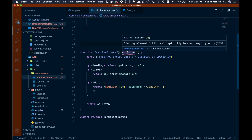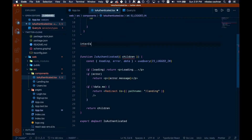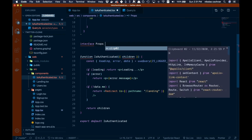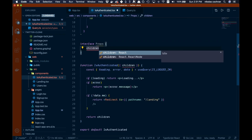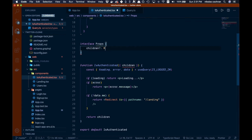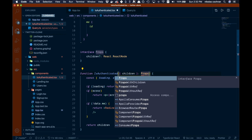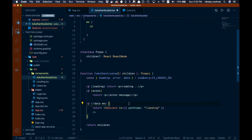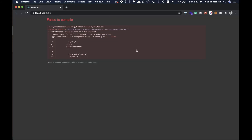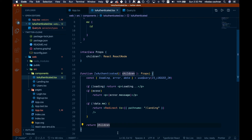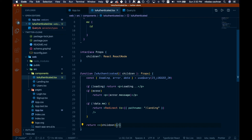We're getting a TypeScript error, so let's fix that by adding an interface called Props with an optional children property typed as React.ReactNode. We add the Props type to our component and that resolves the error. Back in the app, we also need to wrap the routes in a React fragment — putting them in curly braces — and that clears up the remaining issue.